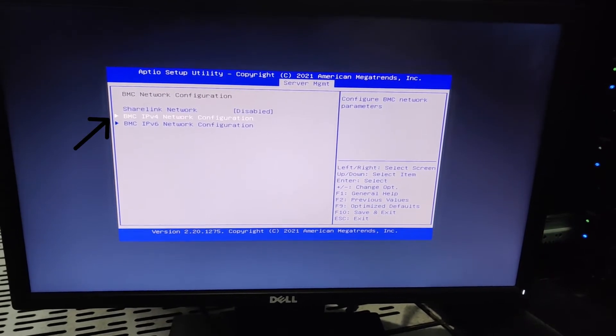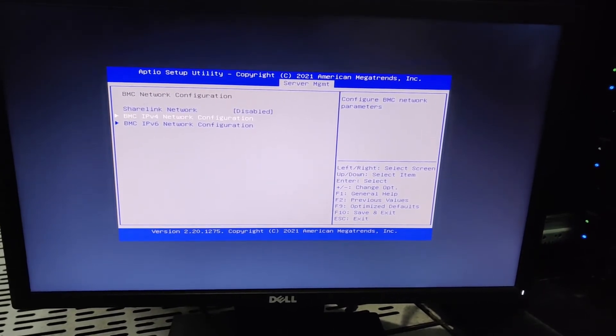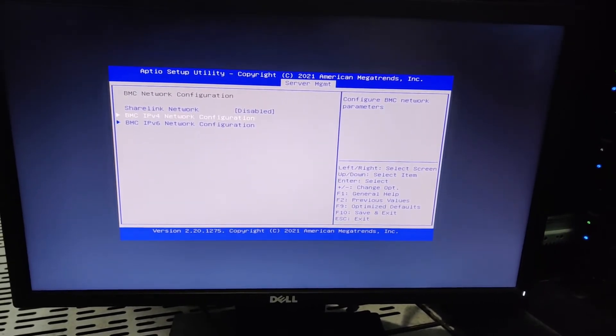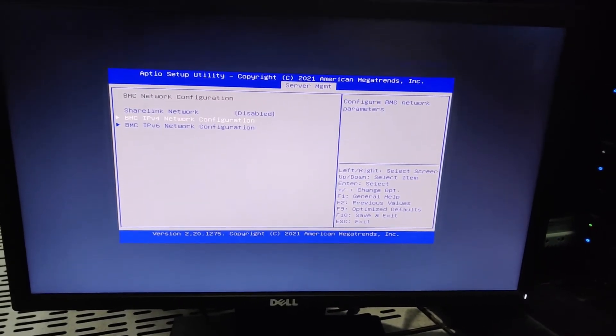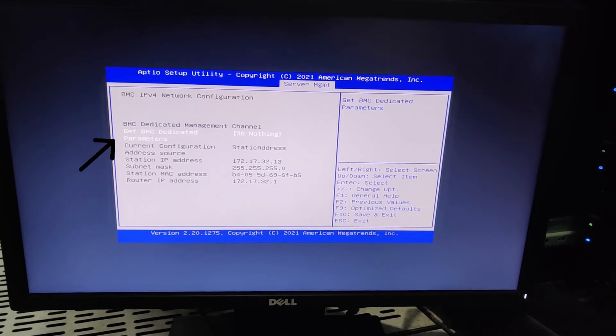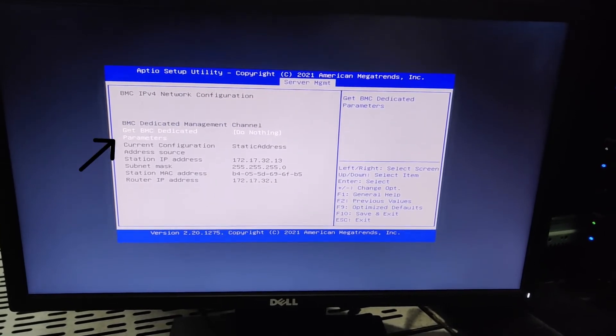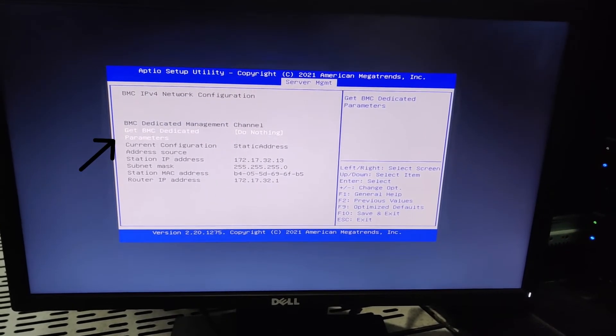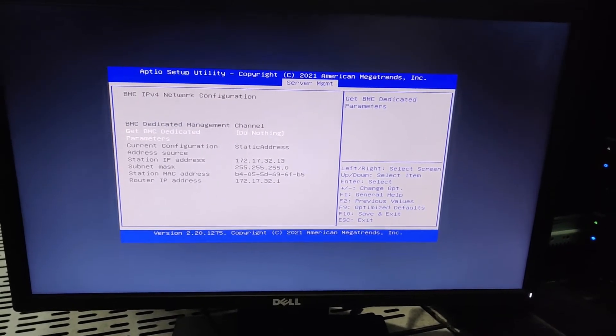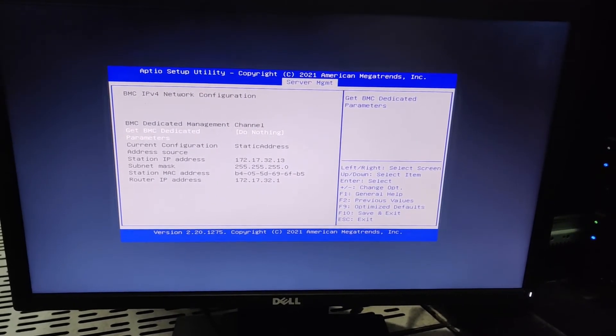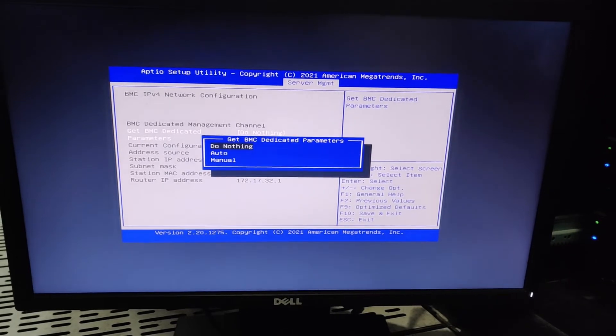Now we will select BMC IPv4 network configuration, press enter. Now we will select get BMC dedicated parameters, press enter, and we select manual.